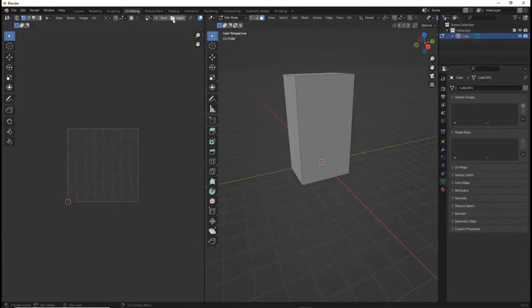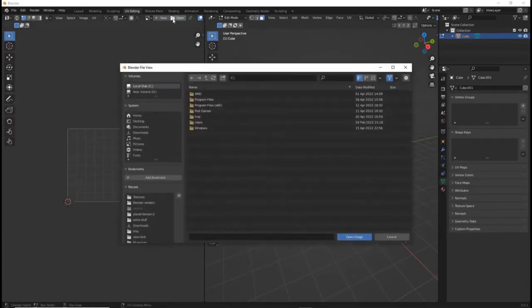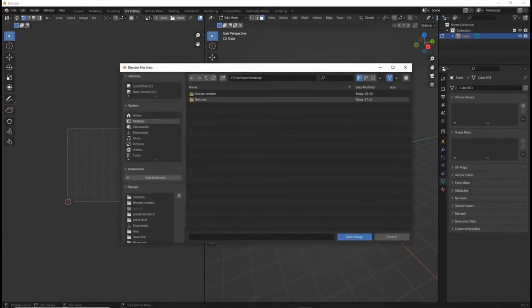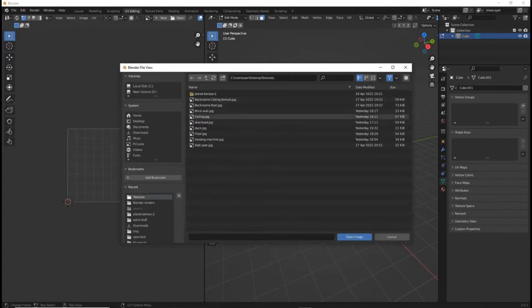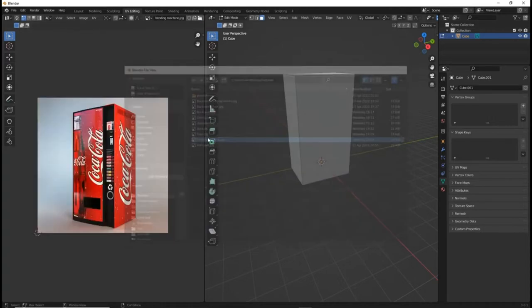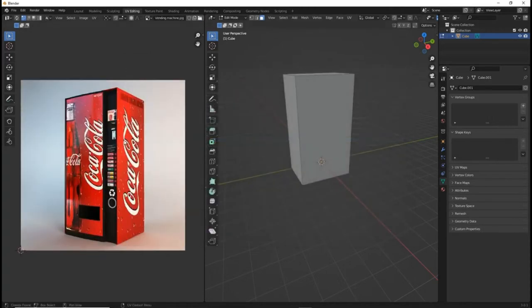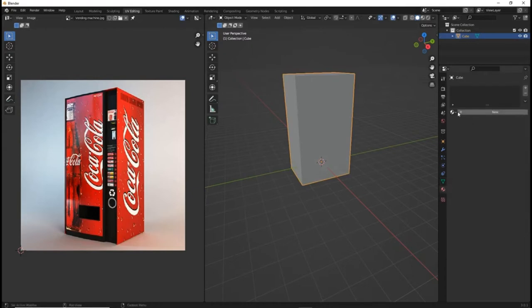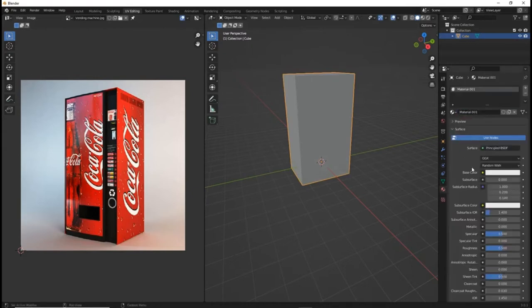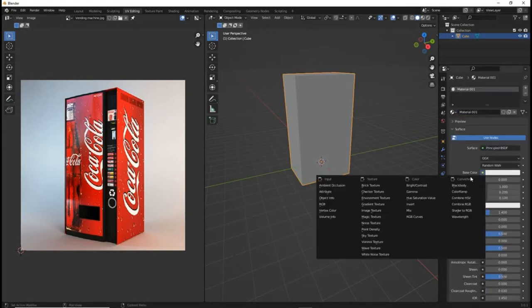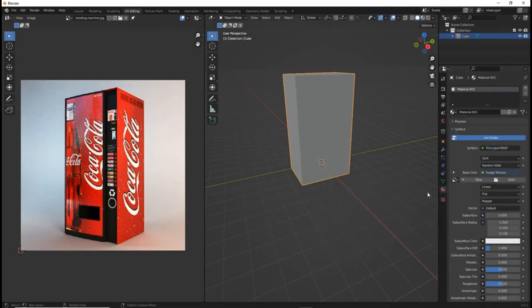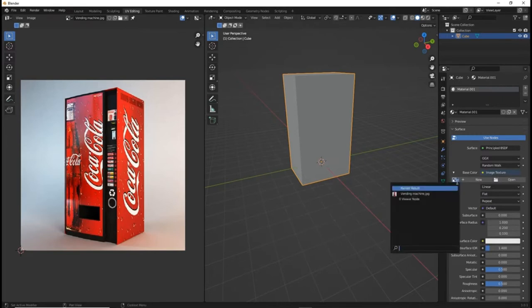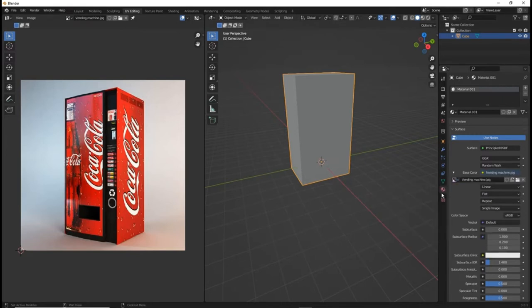Then add a texture in the UV editing tab. The link to this one is in the description. Now select the vending machine cube and add the same texture by clicking image texture and then selecting the texture.